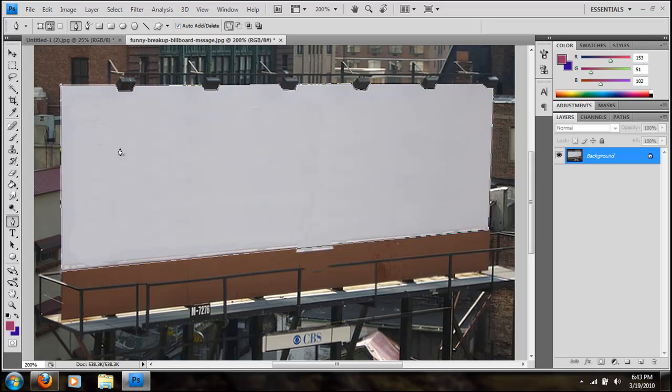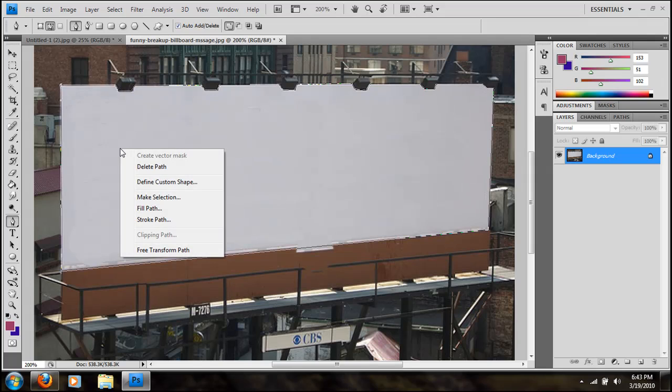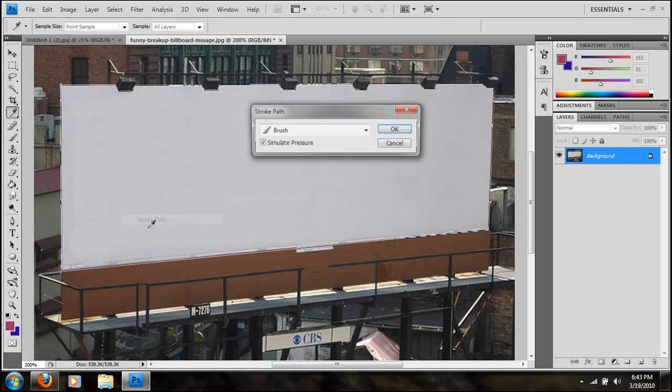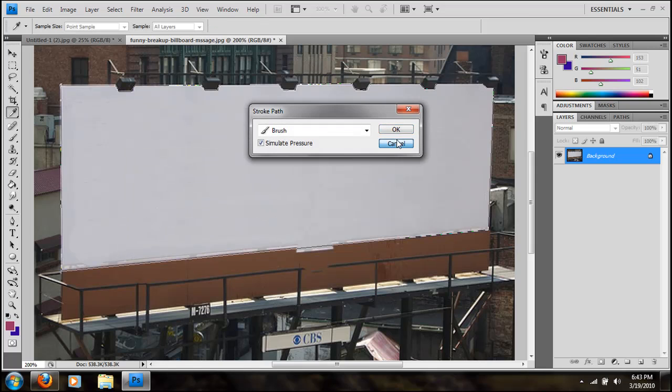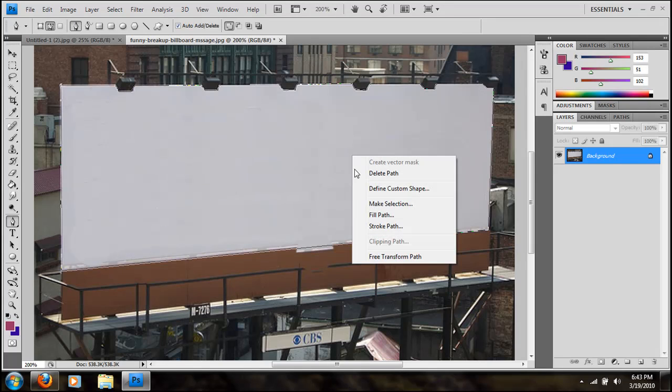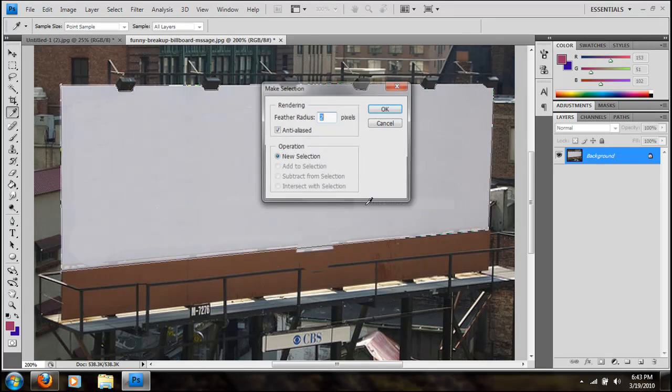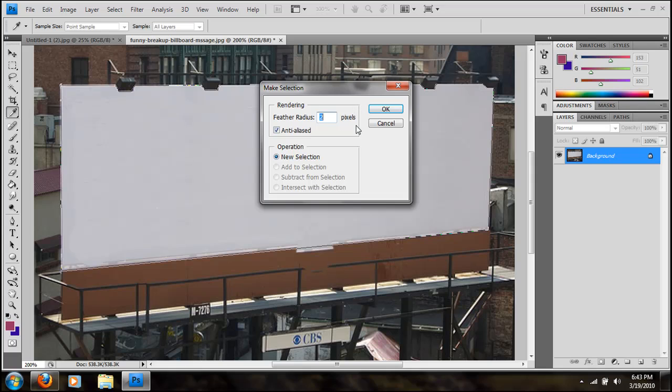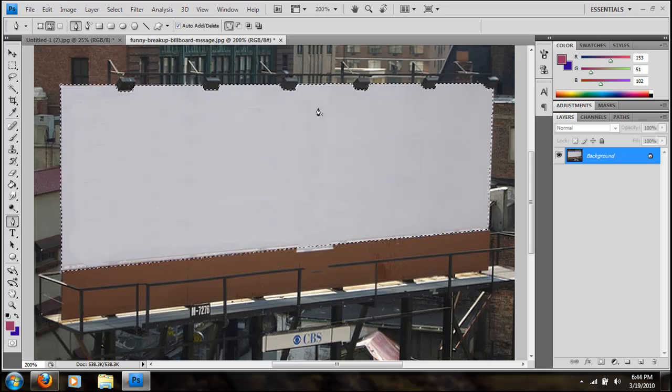Now you're going to right click and say make selection. You're going to set radius to zero if it's very straight edges. And set it to zero. So now you press okay like that.